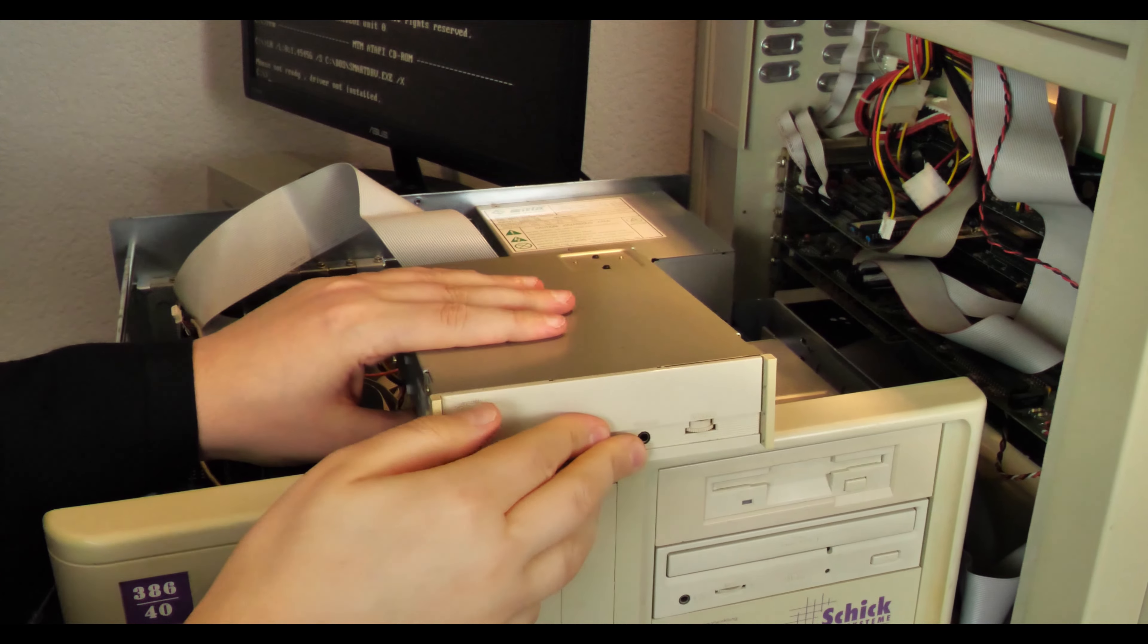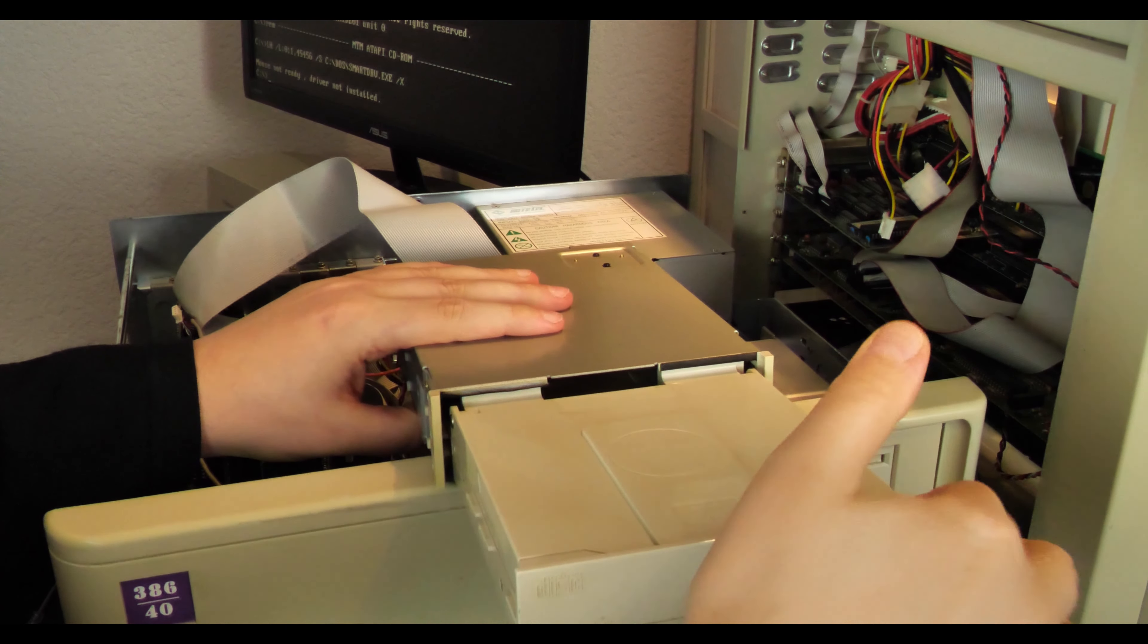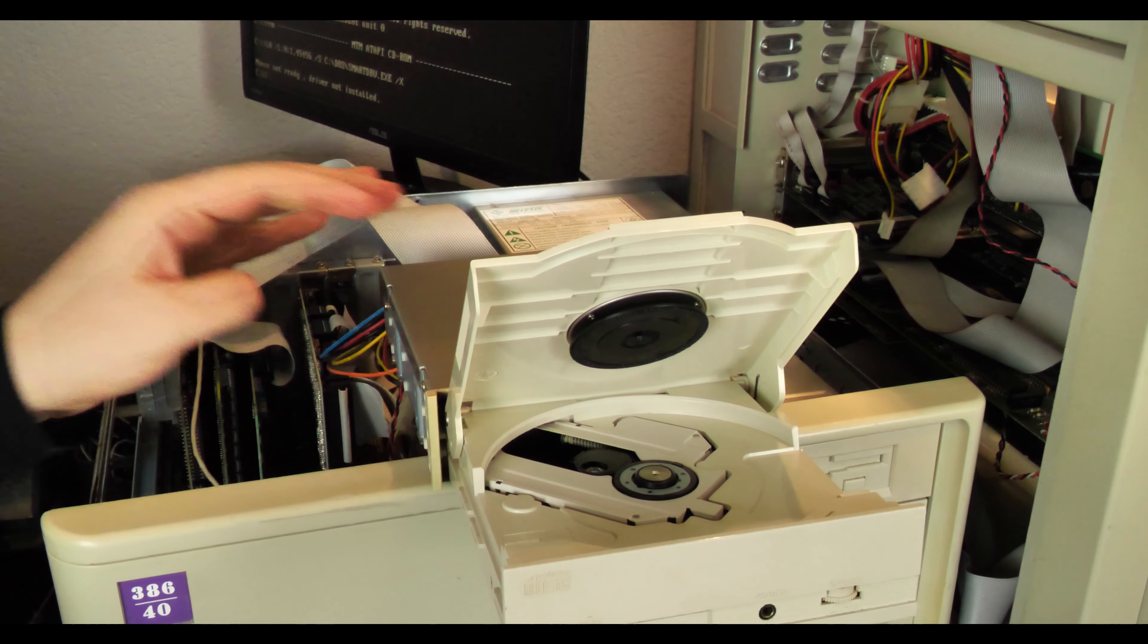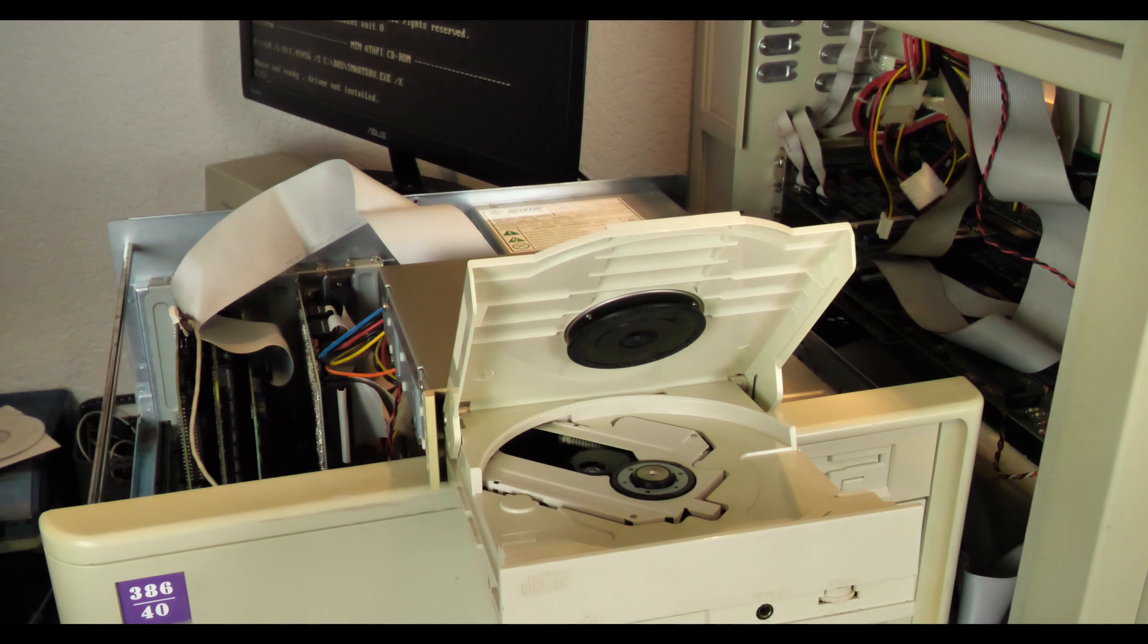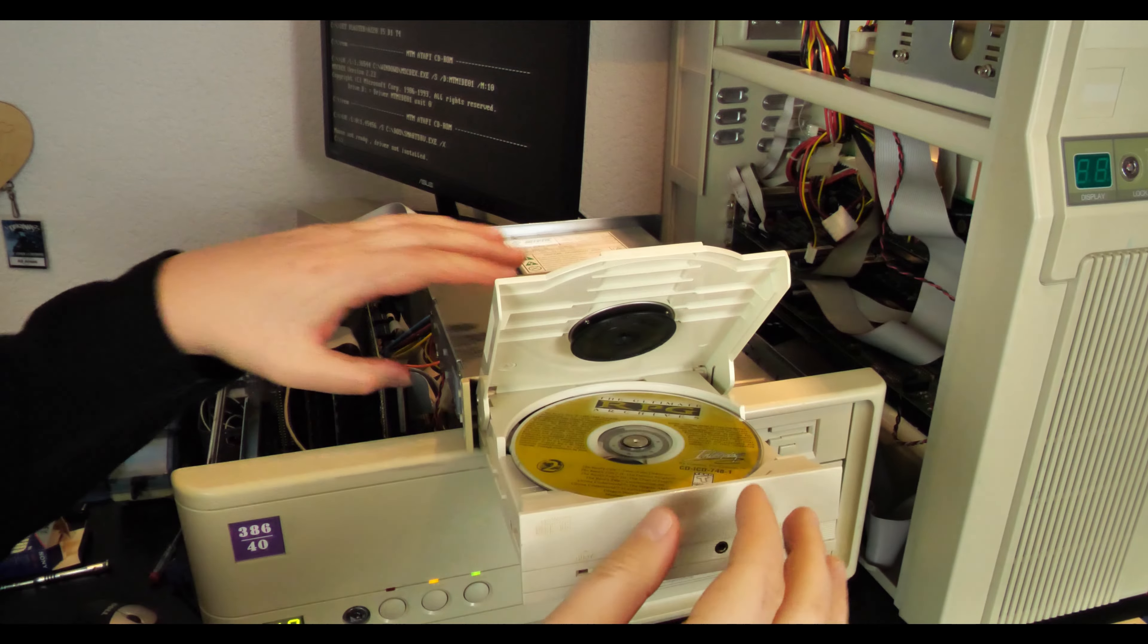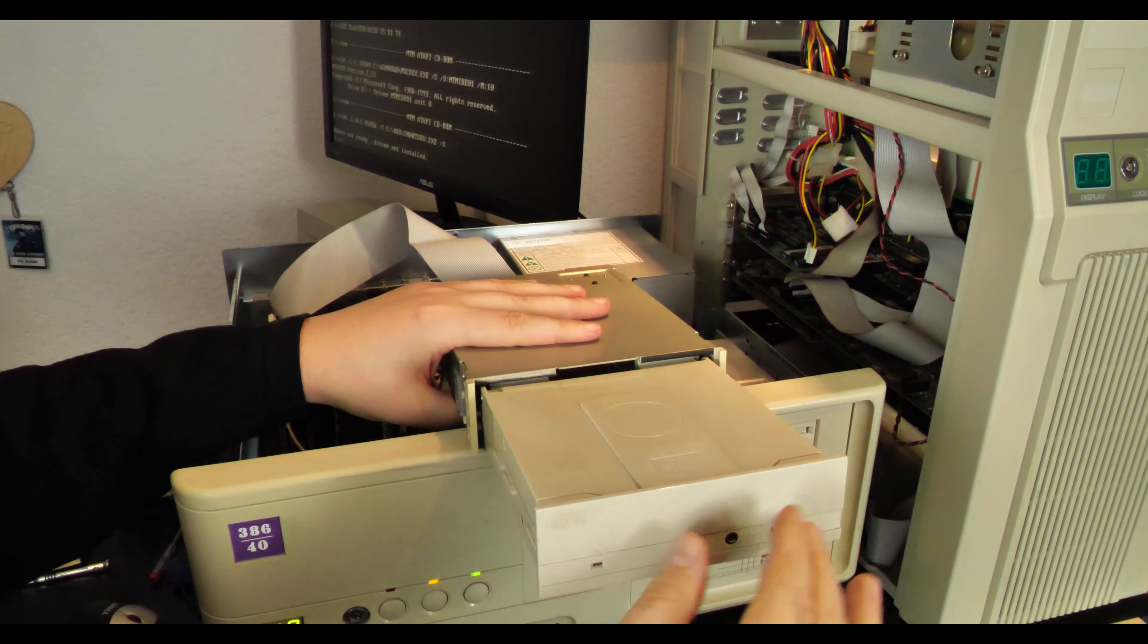All right, now comes the big moment. Will it read our CD here? And we're going to test it with a role-playing games archive that I have for testing computers here. Let's see what happens.